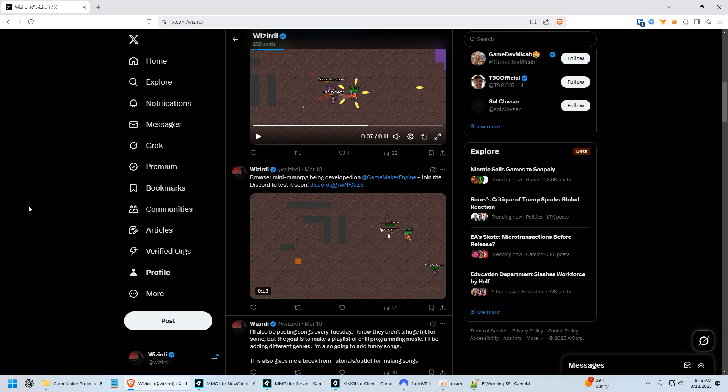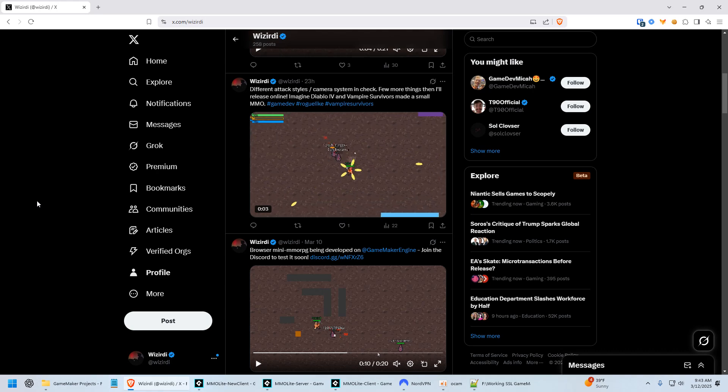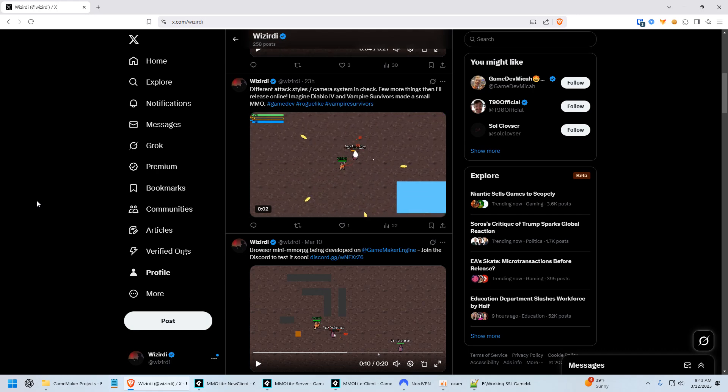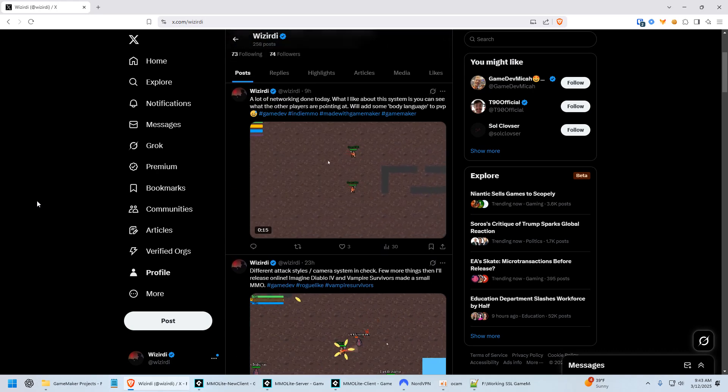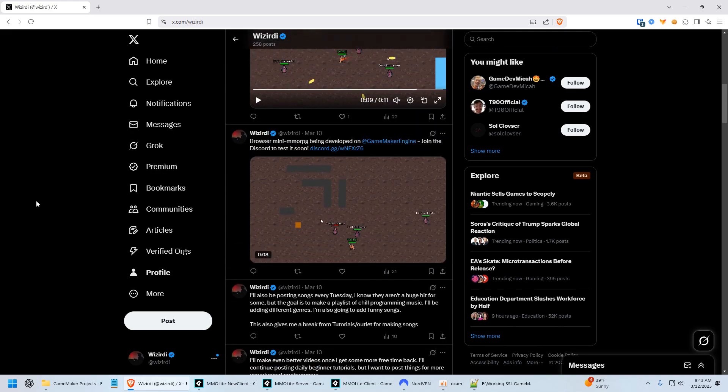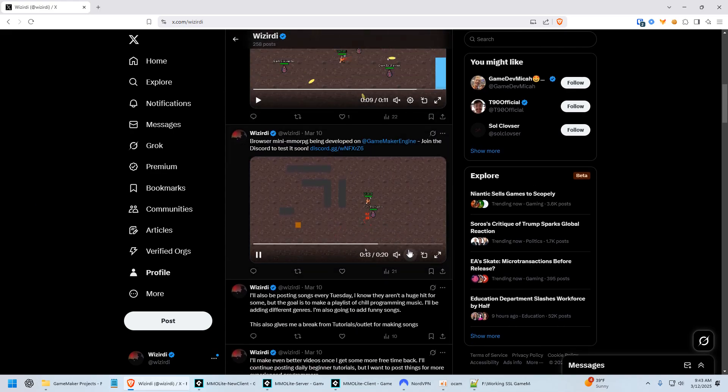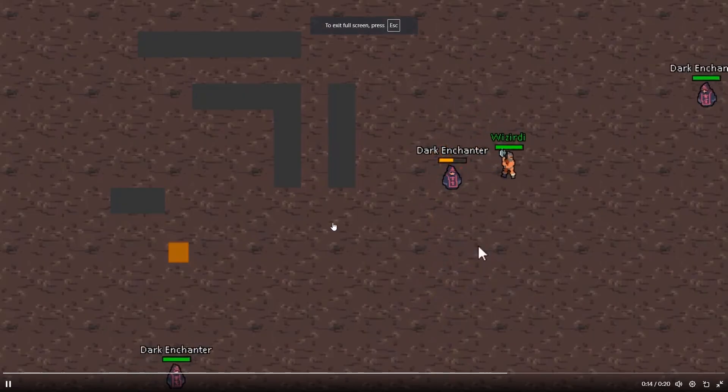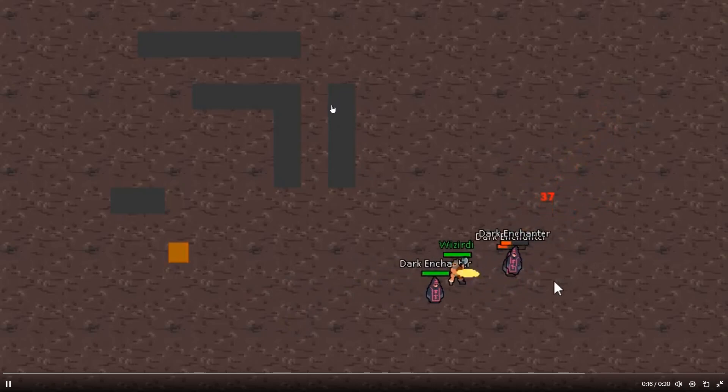If you've been following me on X, then you know that I've been working on a browser MMO again. It's going to be kind of like a mix between Diablo 4, Vampire Survivors, and probably an old school MMO. So this is what I got going on so far.